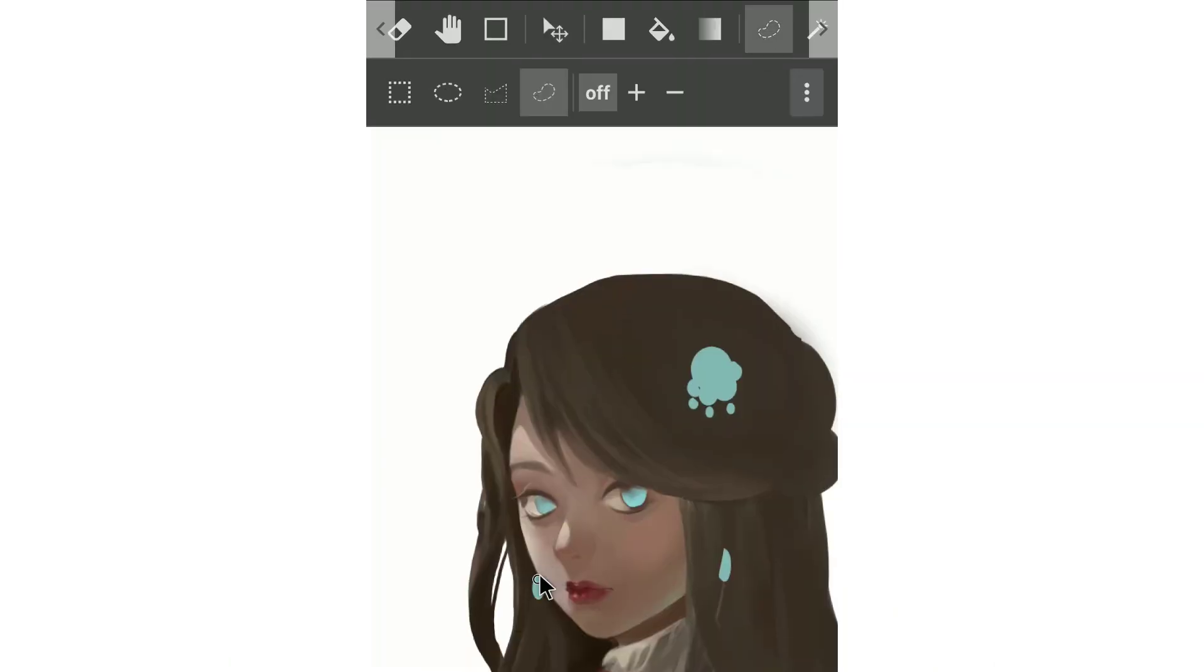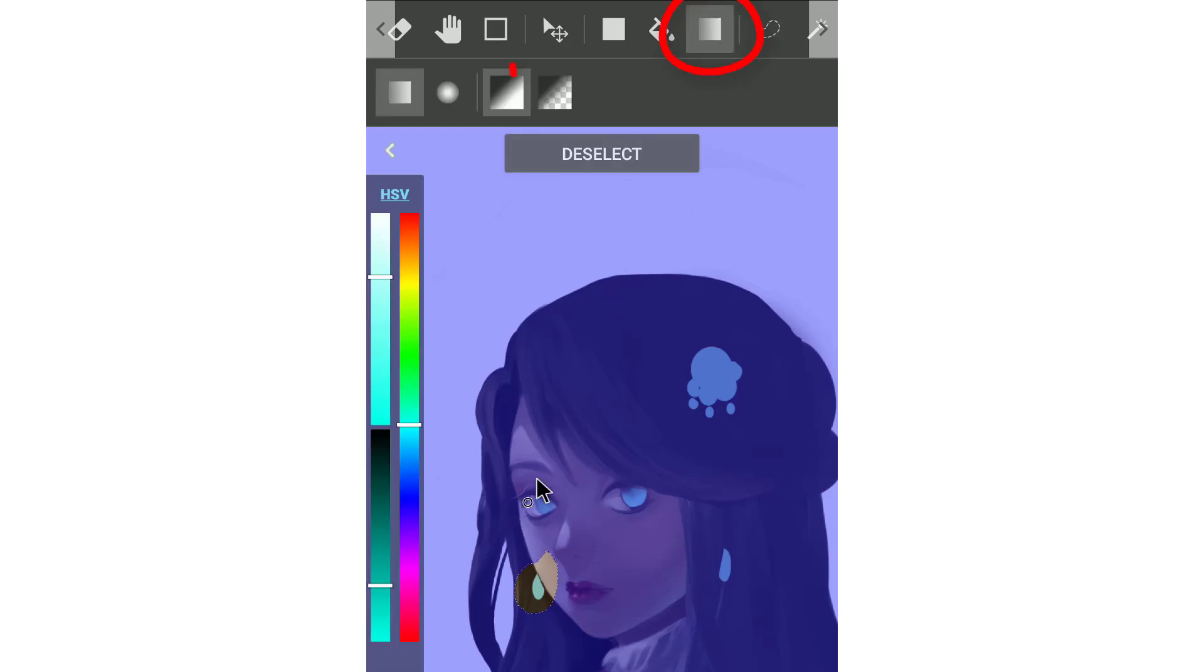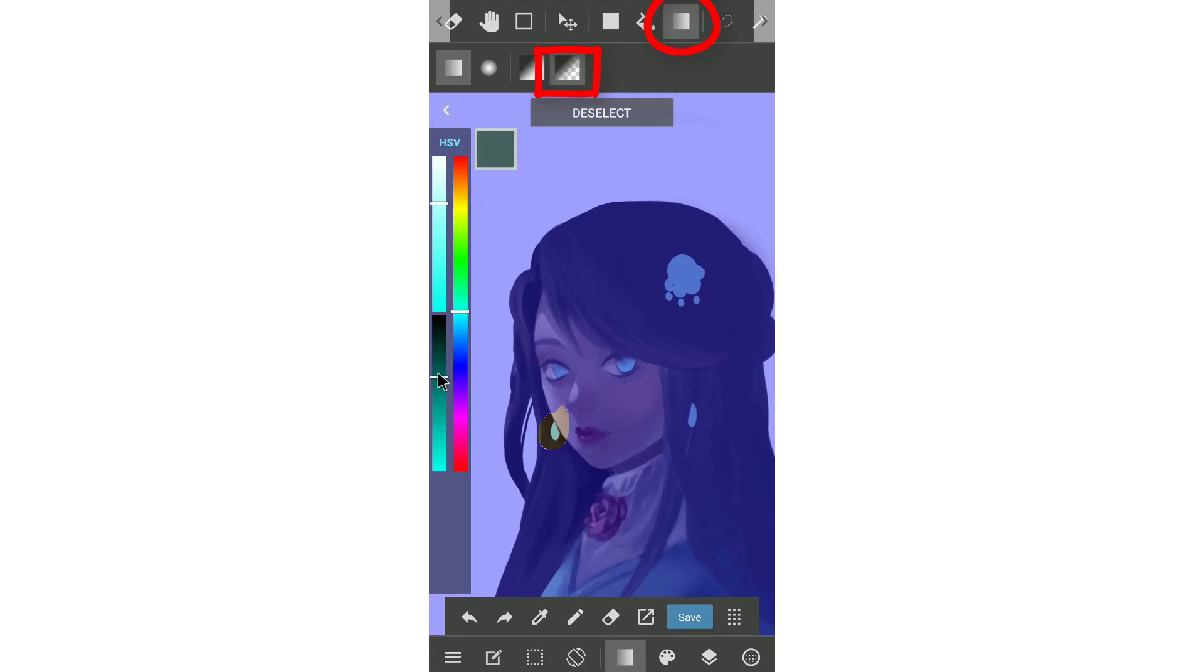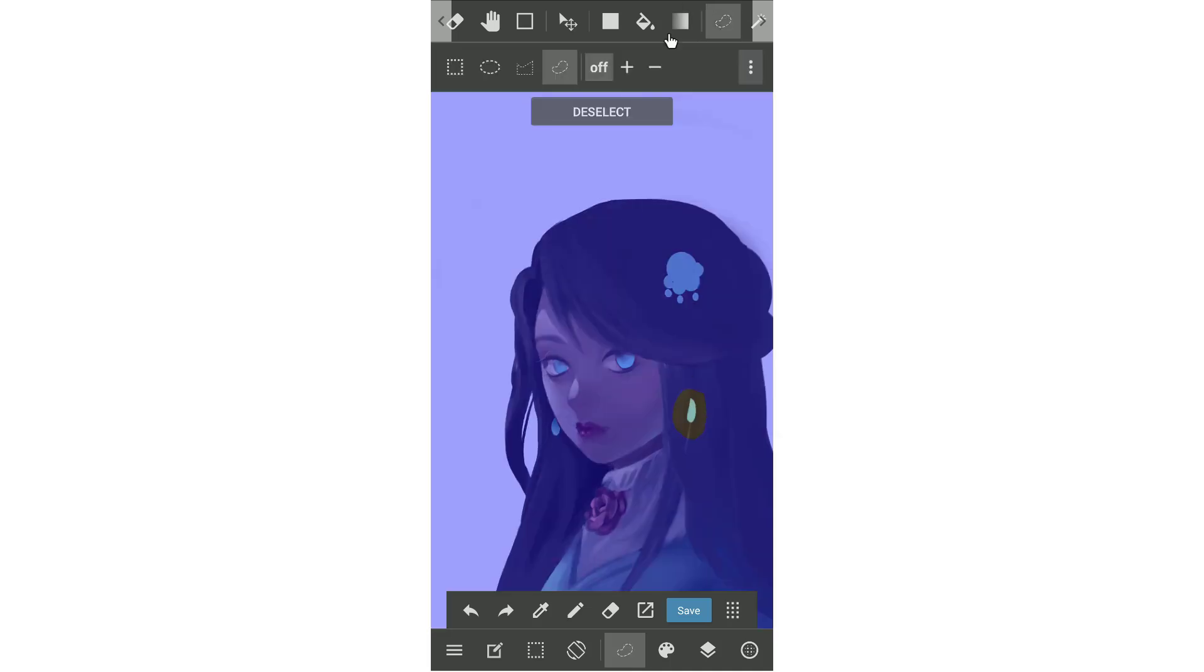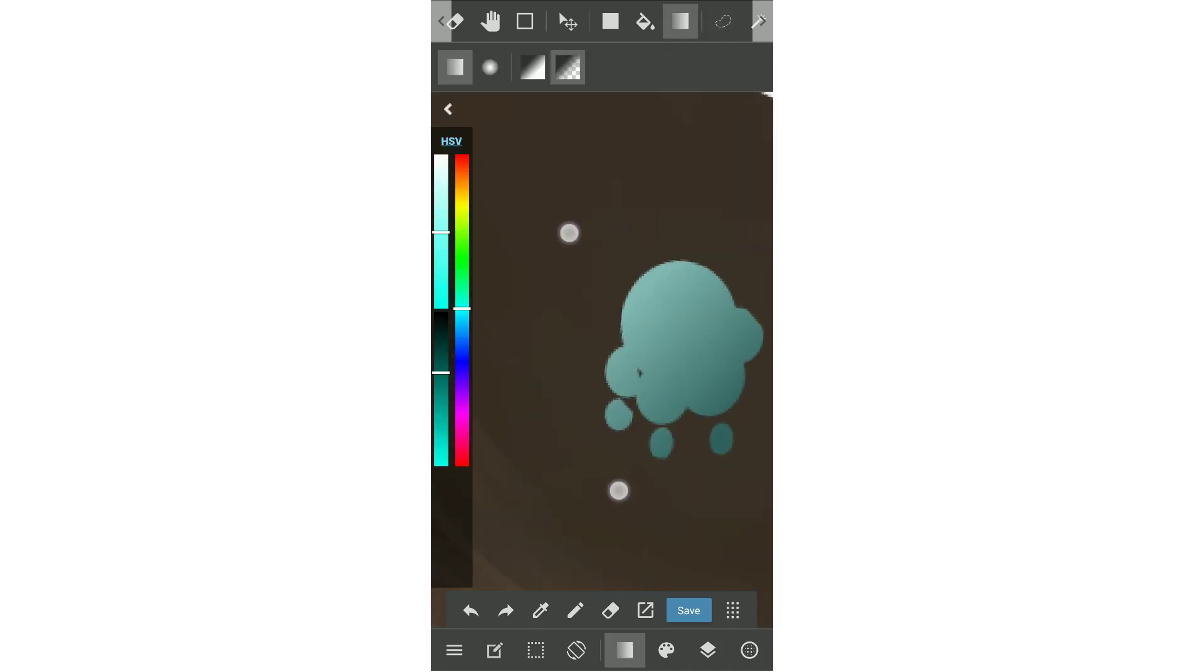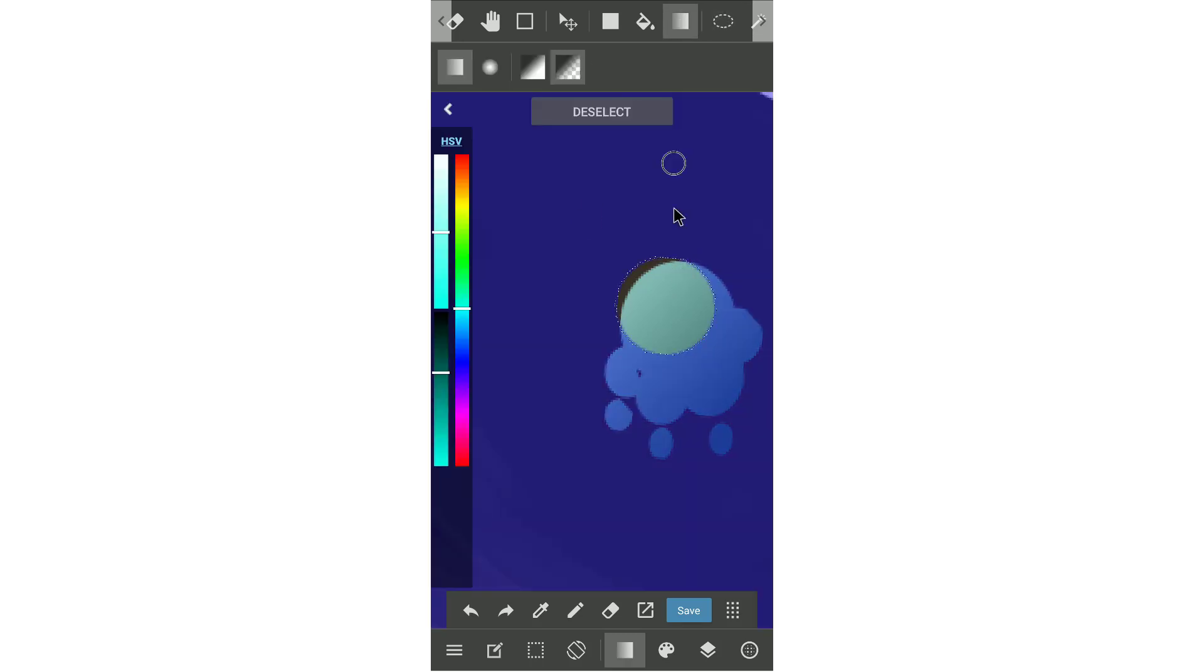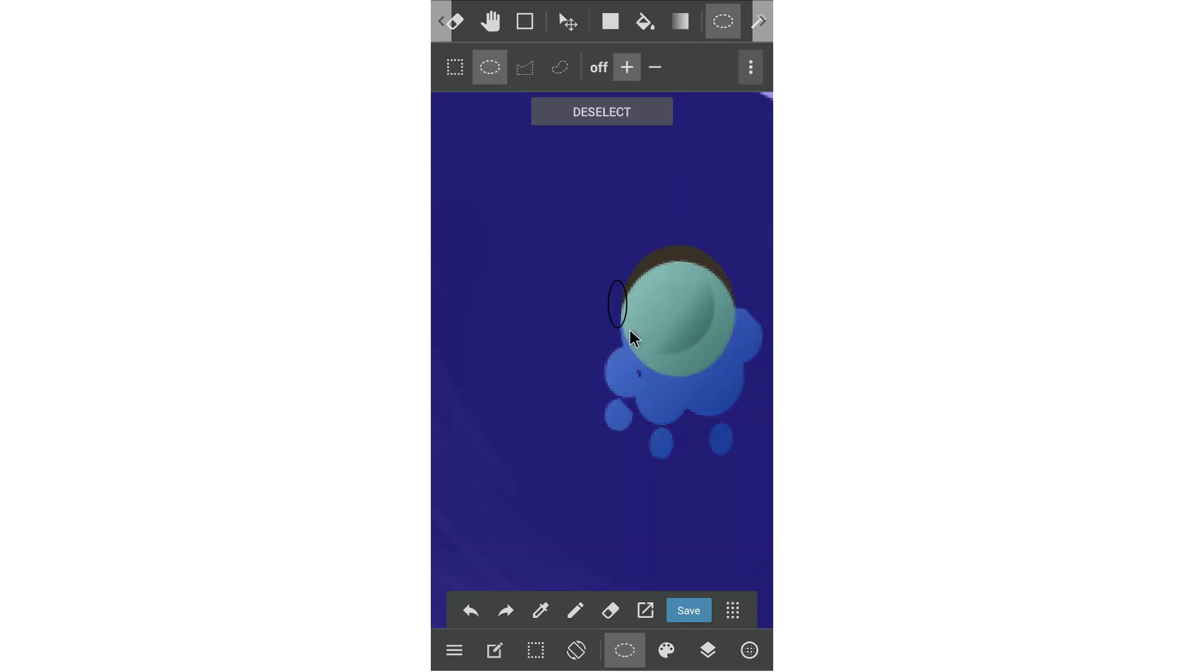Now I will use lasso tool to make a selection area. Then use gradient tool to make shadow of the accessories. Remember to check the option color transparent when you do this step. Or you have to go inside the color wheel to pick background color and make this step more complex. If you're not using the selection area, when you use the gradient tool, the whole picture will be painted with the gradient color.